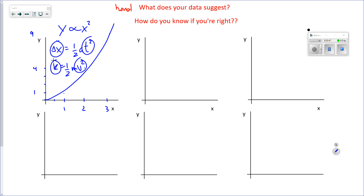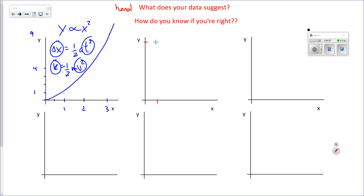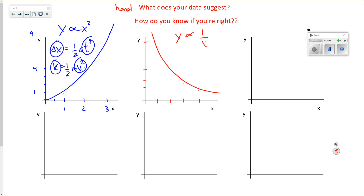There are other sets of data where for a given value of x and associated y, when you double x you get half as much y, and when you triple x you get a third as much y. That curve looks like this, and it suggests that y is proportional to the inverse of x.